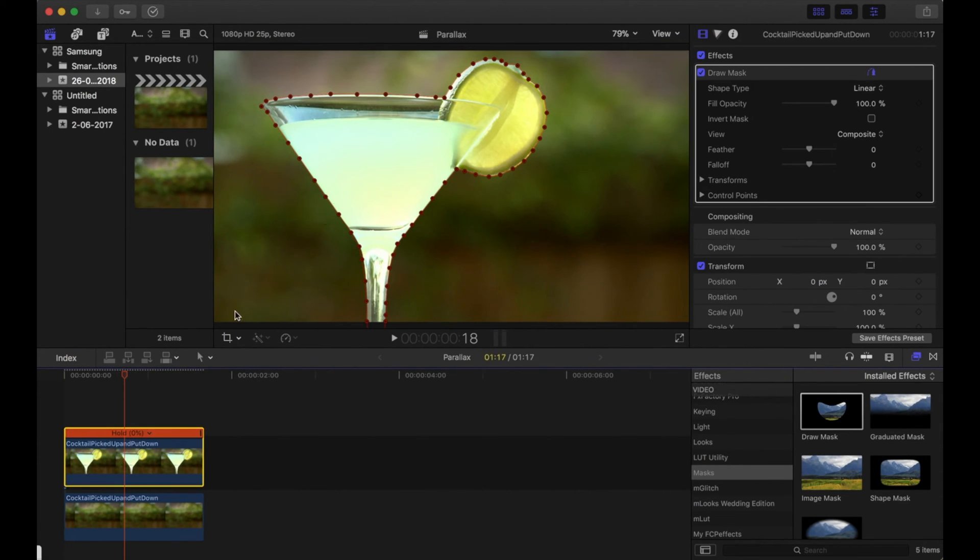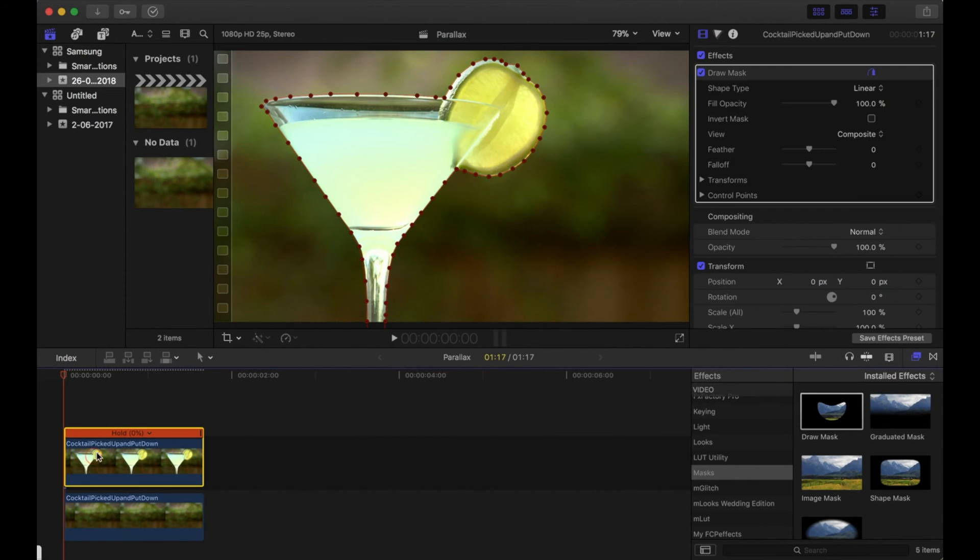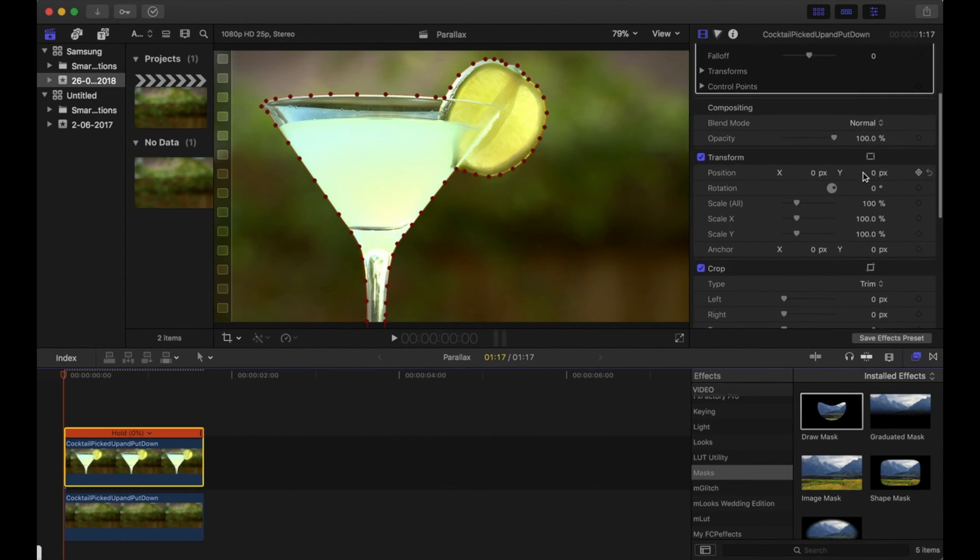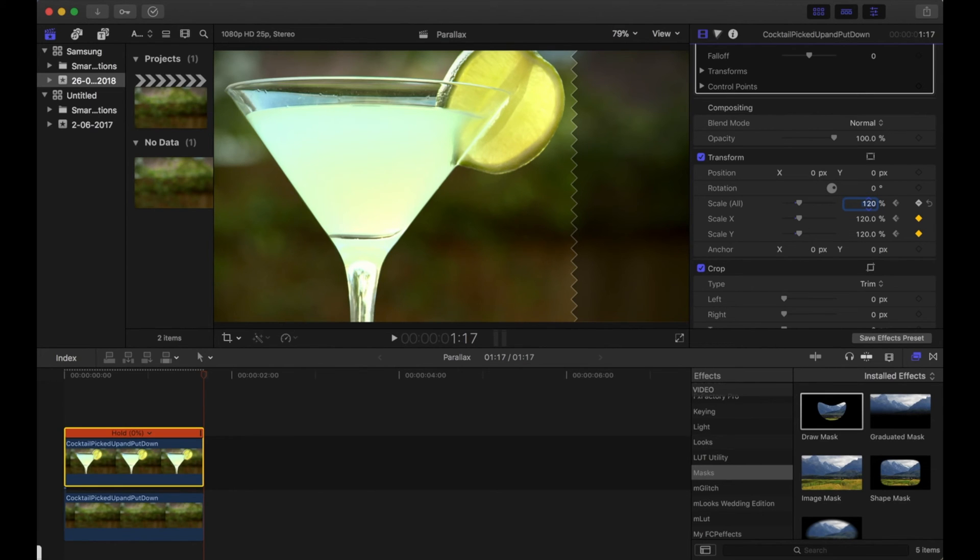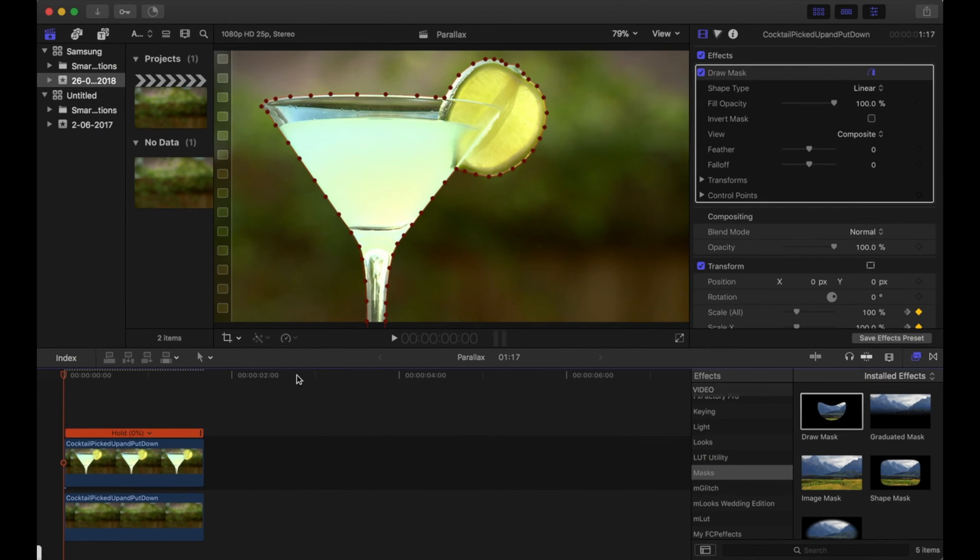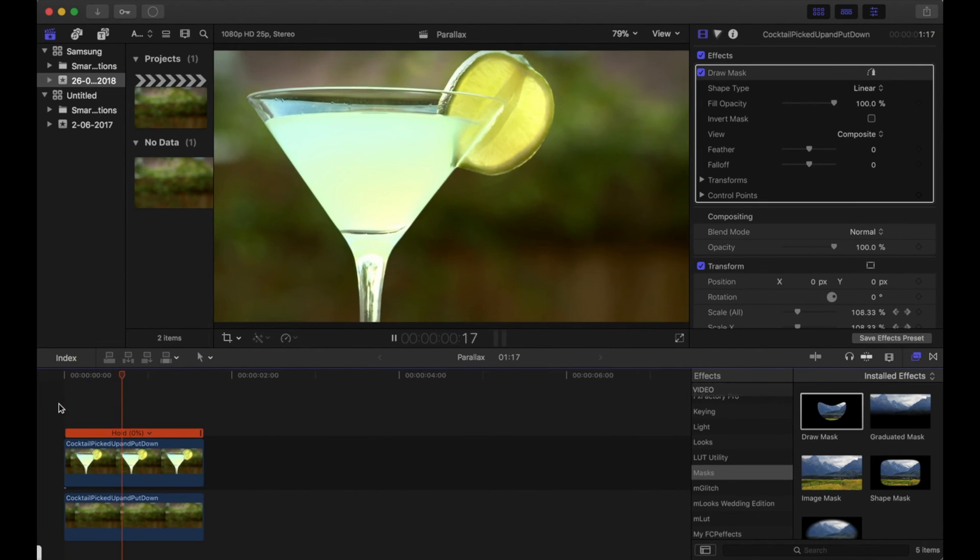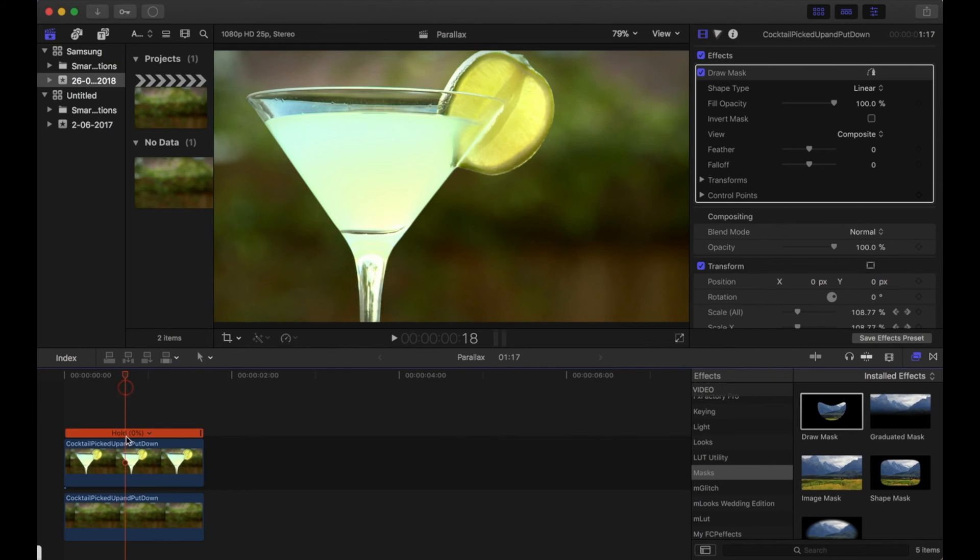Then back to the front clip, and then all you need to do is put it right to the start of the clip and then keyframe the scale on it. Leave it at 100%, move it to the end of the clip, increase the scale to 120% for example, and then just watch that through. And there you go.